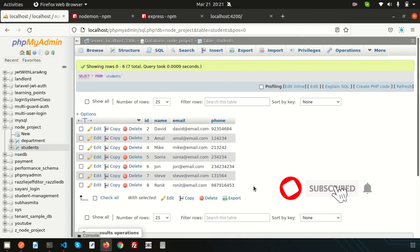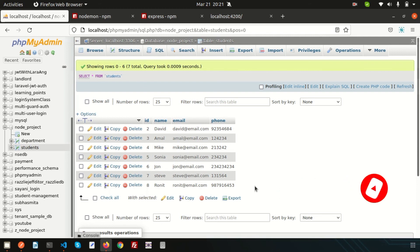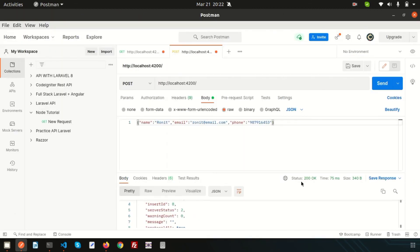Go back to the browser and refresh — the new record is there. This is basically a simple POST request with Node and Express framework. Please comment if you have any queries. Next time we are going to discuss the PUT method — how to update data — which will be another important video. Please like and subscribe for upcoming videos. Thanks for watching and for your support — bye!